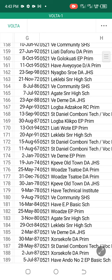I'm going to take you through how to sort the list so that you can be able to locate your name easily without struggling.